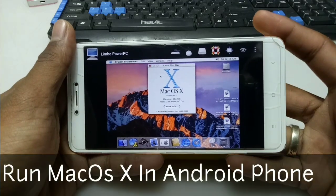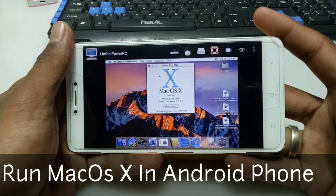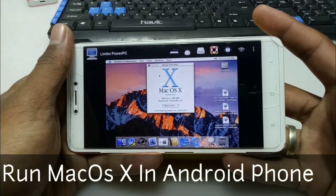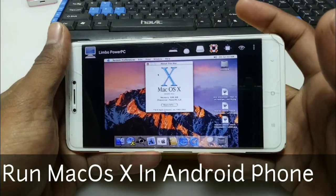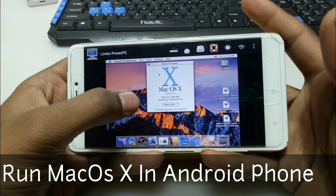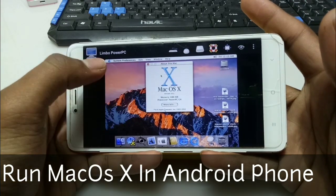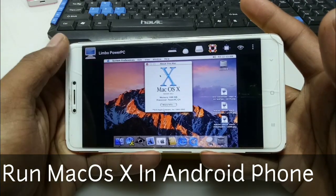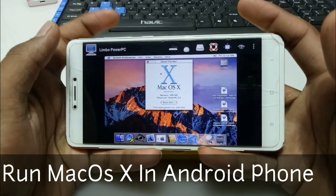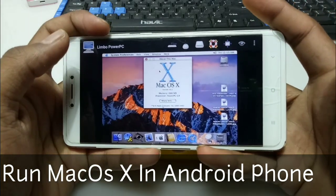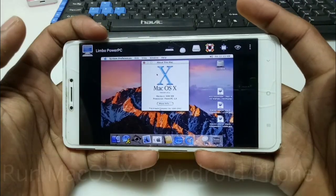Hello everyone, this is Ari from Tech with King and I am back with another new video. In this video, I am going to show you how you can run Mac OS X in your Android phone using Limbo Power PC. So without any wasting of time, let's get started.